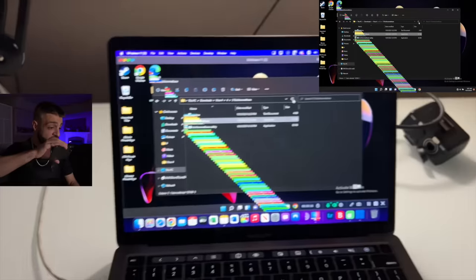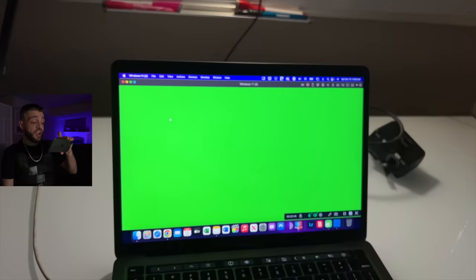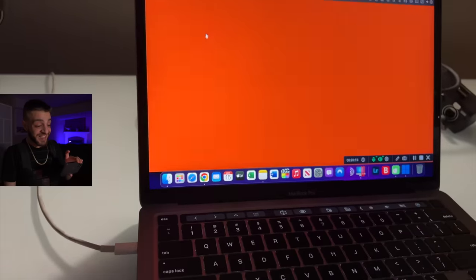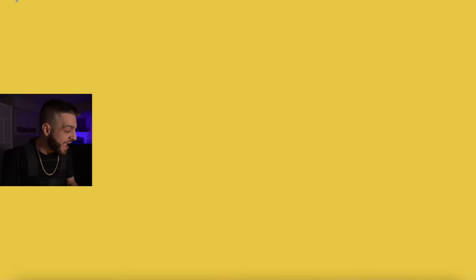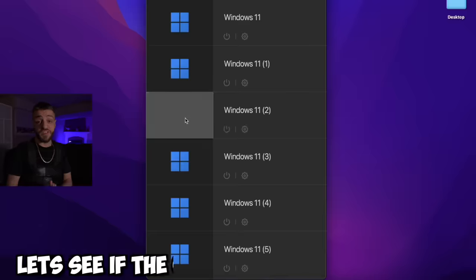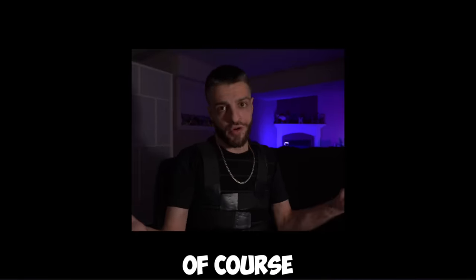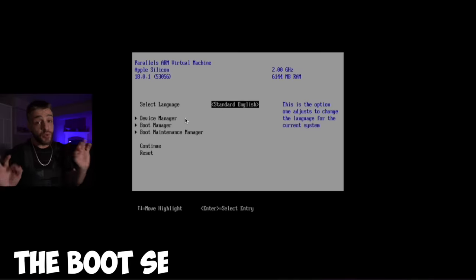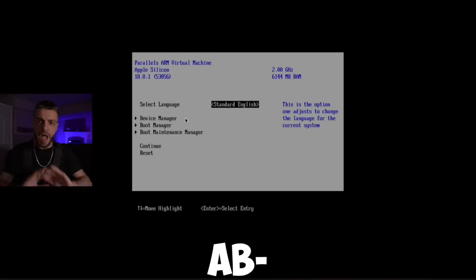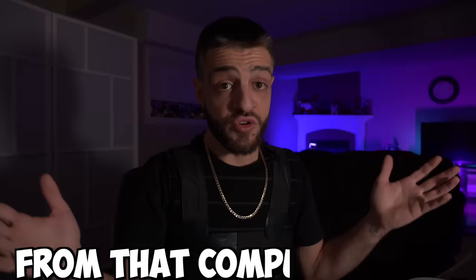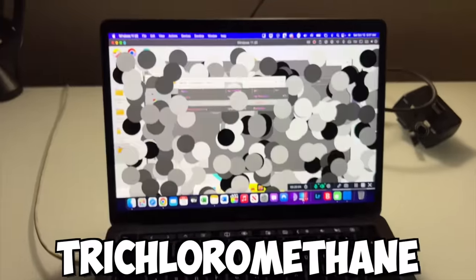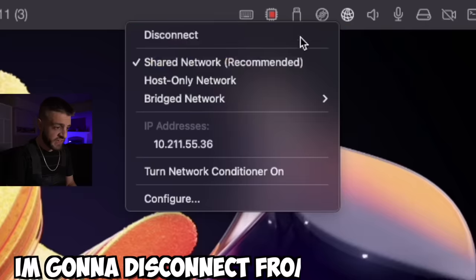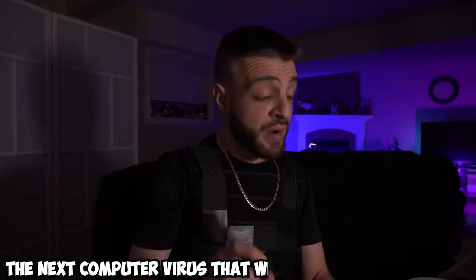The computer is done. I'm going to hit power off — it's shutting down right now. This is Windows 11 number two. Of course the computer is not going to work — the boot sector, the MBR, has been absolutely destroyed by the Trichloromethane virus. We're opening up another instance of Windows 11 and disconnecting from the internet.